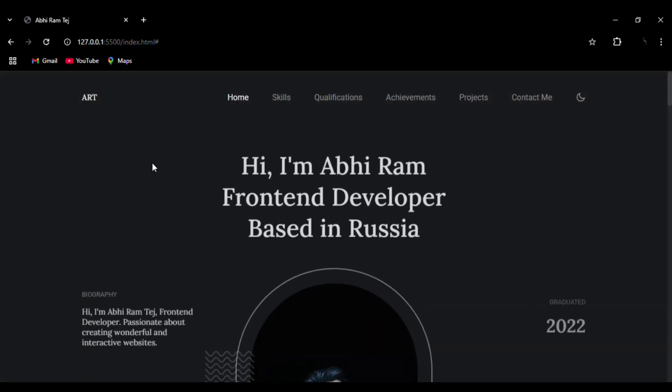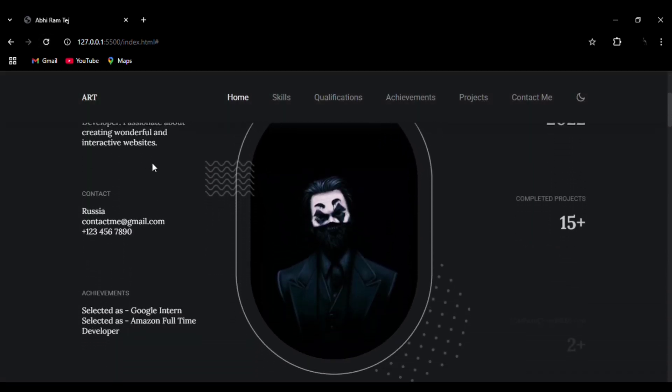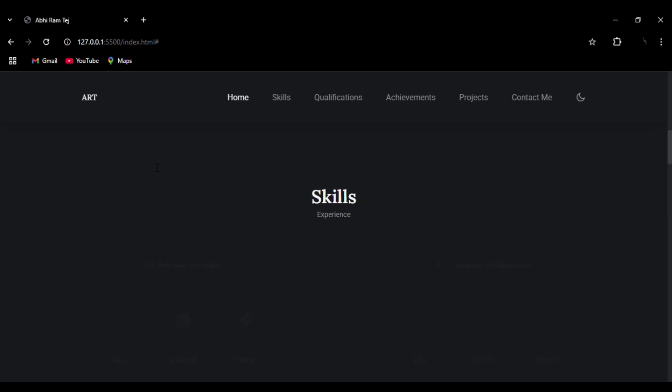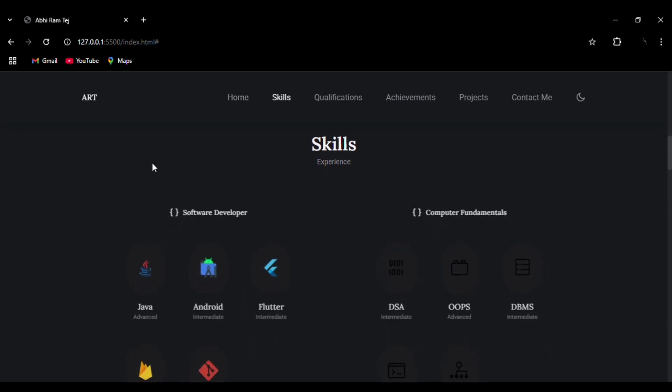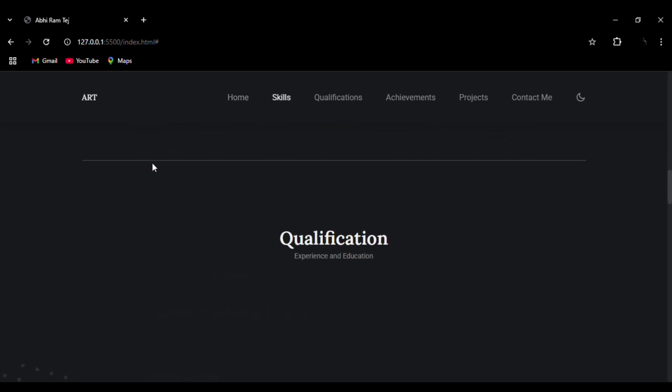You can see how smooth the transition is. The animation is very smooth. I have done detailed work in this project.